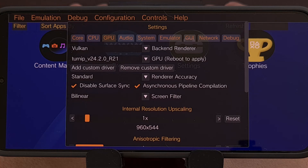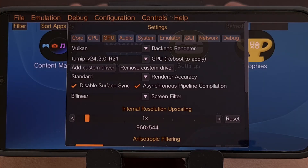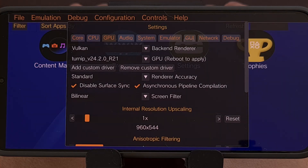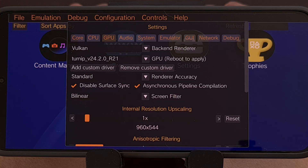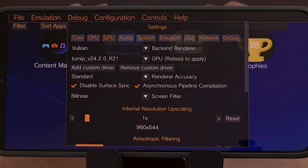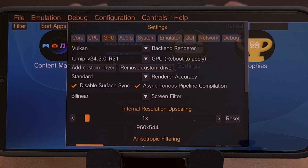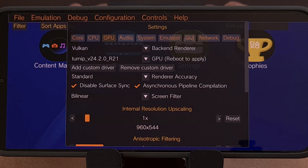Remember, there will be some games that perform better with the latest Qualcomm driver rather than a custom Mesa Turnip driver. So it's best to experiment with multiple drivers across multiple games in order to find one that works best for your device and the game you're trying to play. Please let me know if you ran into any issues during this process, and don't forget to like this video and subscribe to the channel for more Android content like this.